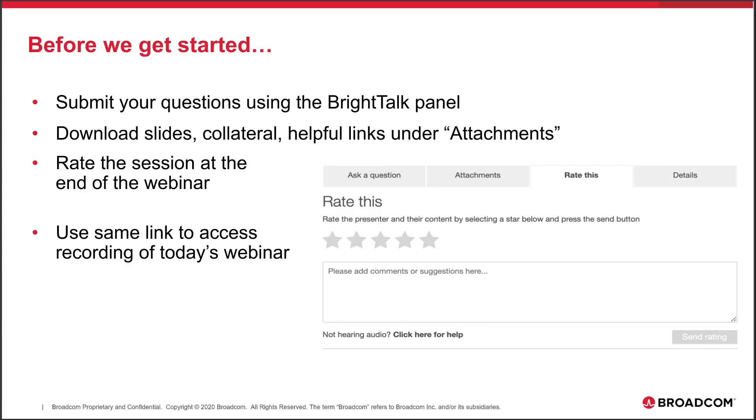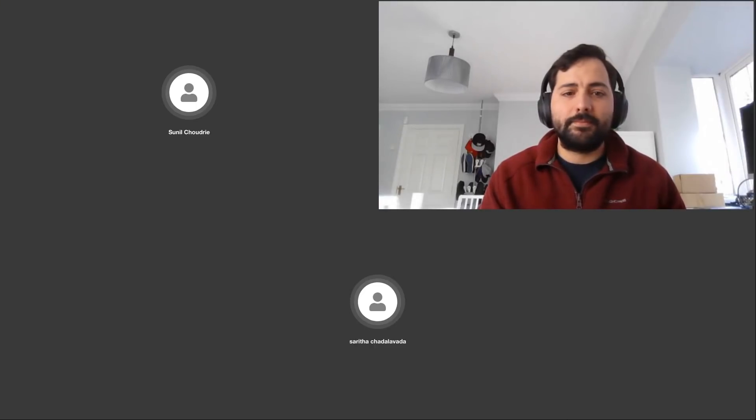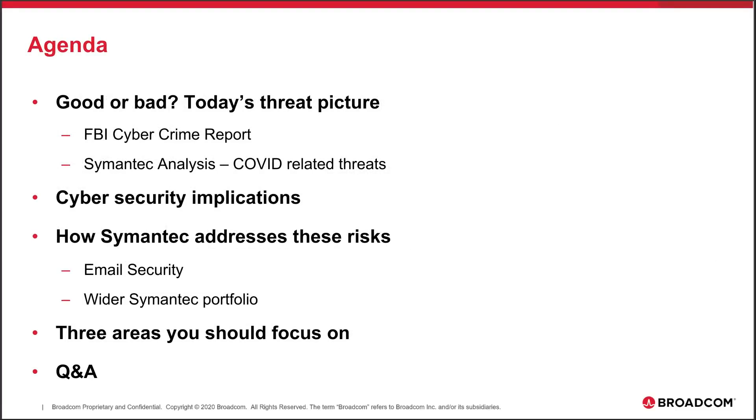Let me introduce the presenters. I'm Sunil Chowdhury from the product marketing team. Roberto, maybe you can introduce yourself. Hello, my name is Roberto Monteiro and I'm one of the product managers for the email.cloud product. Hello everyone, my name is Sarita Chadlawada, I am the product manager for email security.cloud.